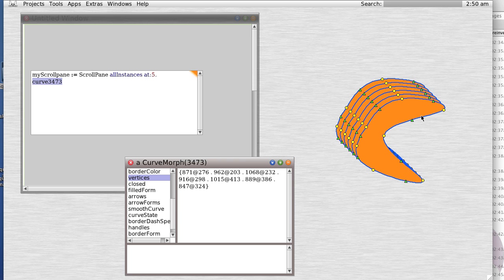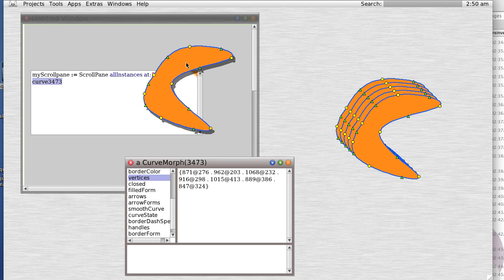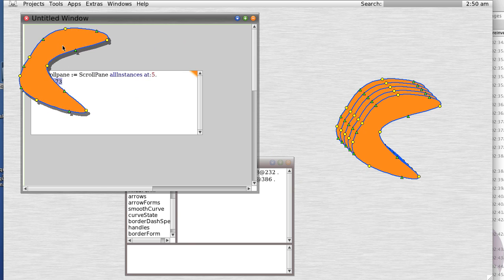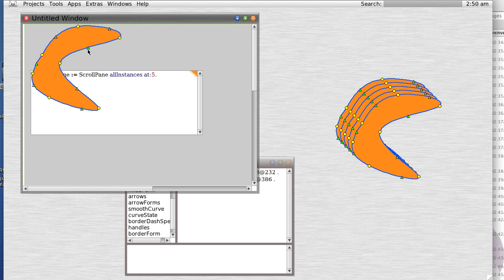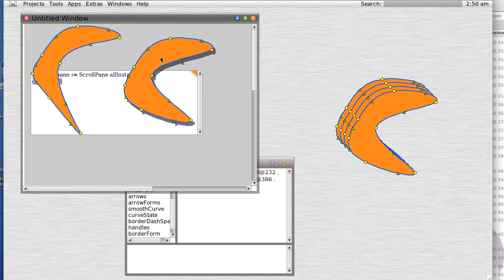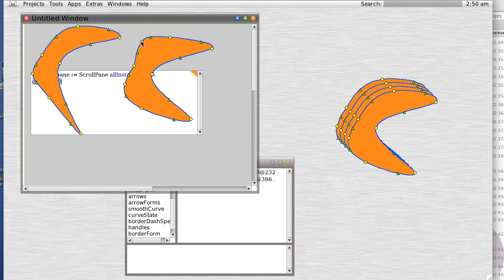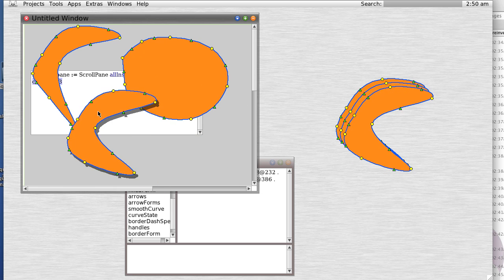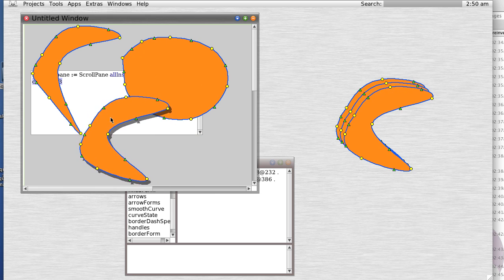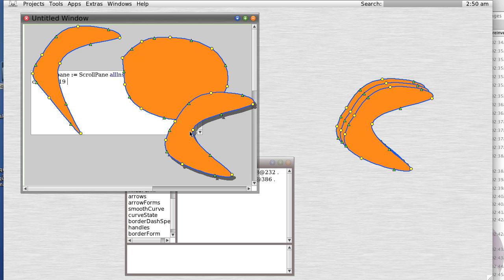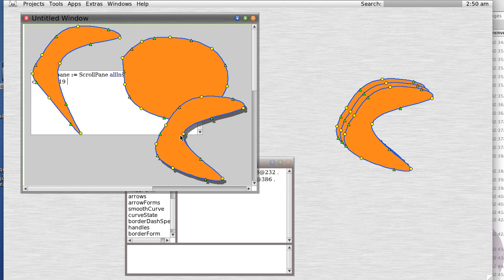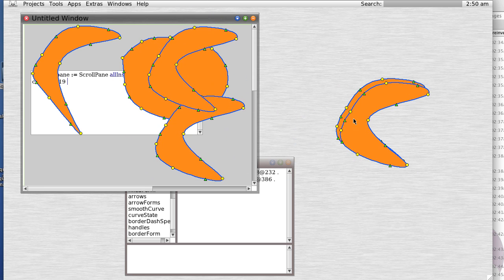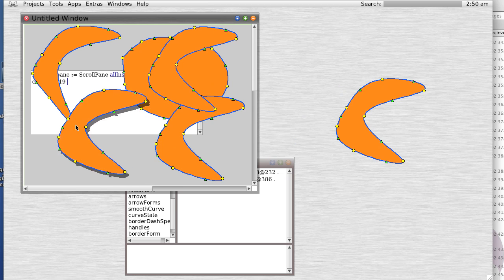And now we have five separate morphs which we can just play around with. Notice they're all individual - they aren't clones or reflecting each other. They're actually their own separate entities. They're just all the same class and started out with the same basic shape.